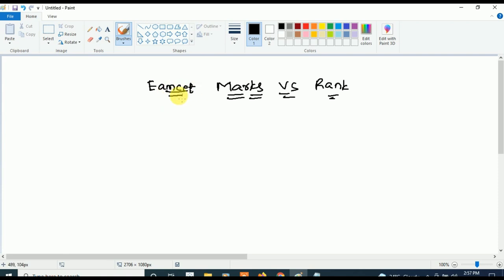This video I am going to do in Telugu as well as English, so Telugu students need not worry. In this video, Telugu students will also understand clearly. So in this video, let's see how many marks you have to get in order to get a good rank, and how many marks will give how much rank — that is what we are going to discuss.